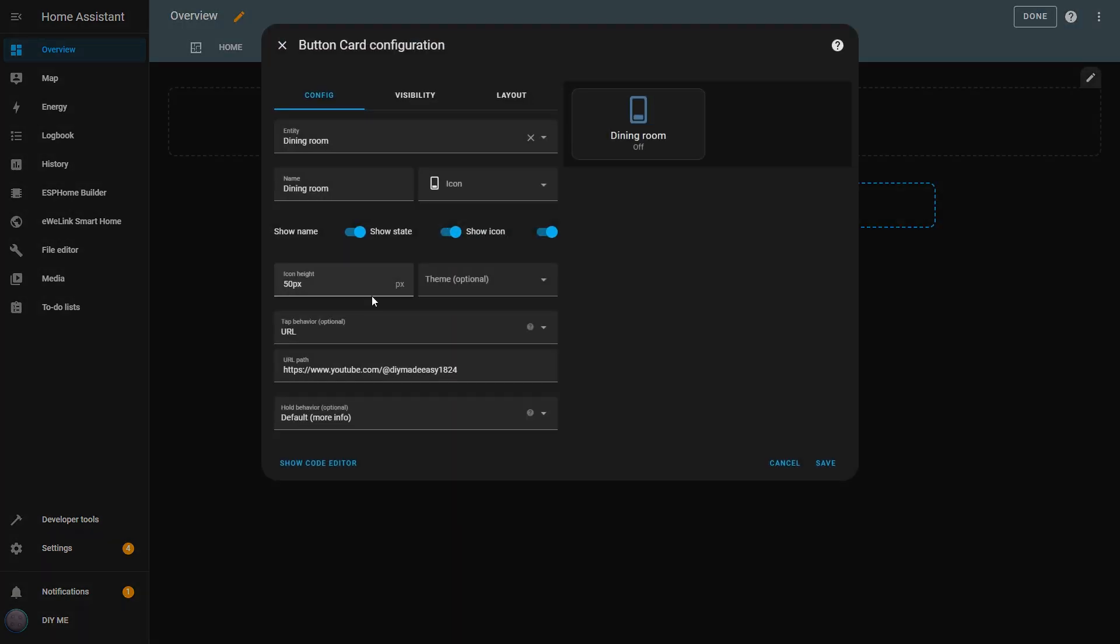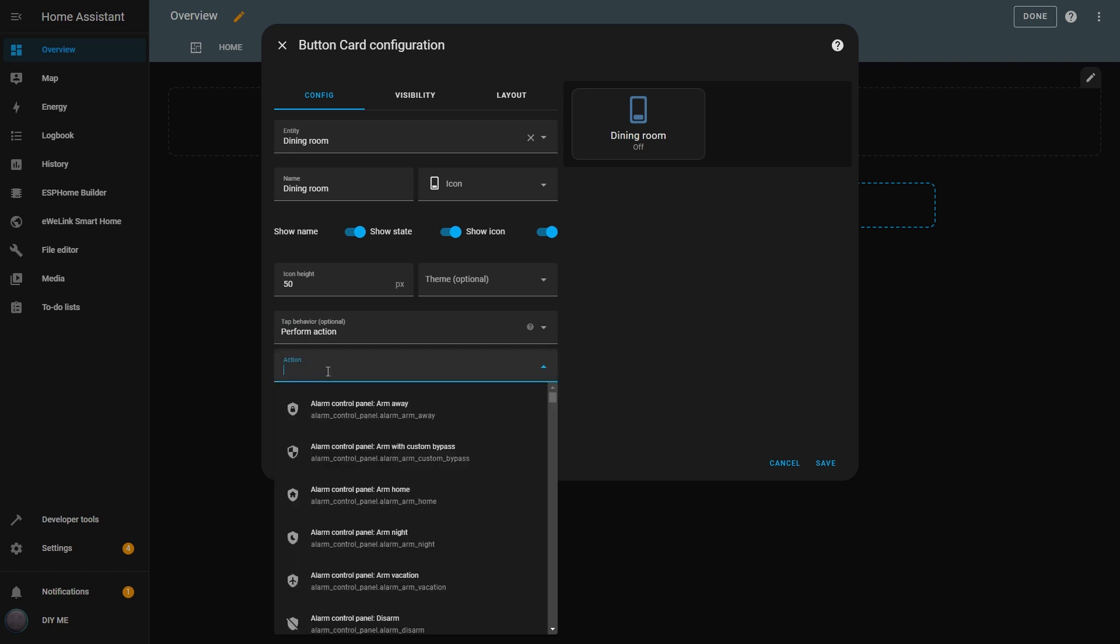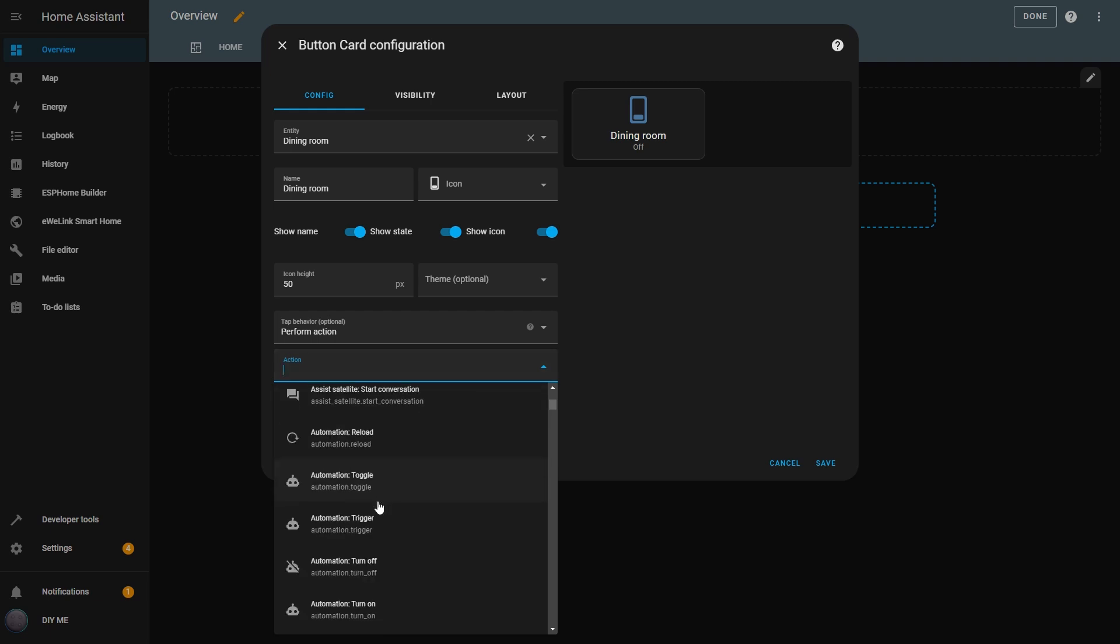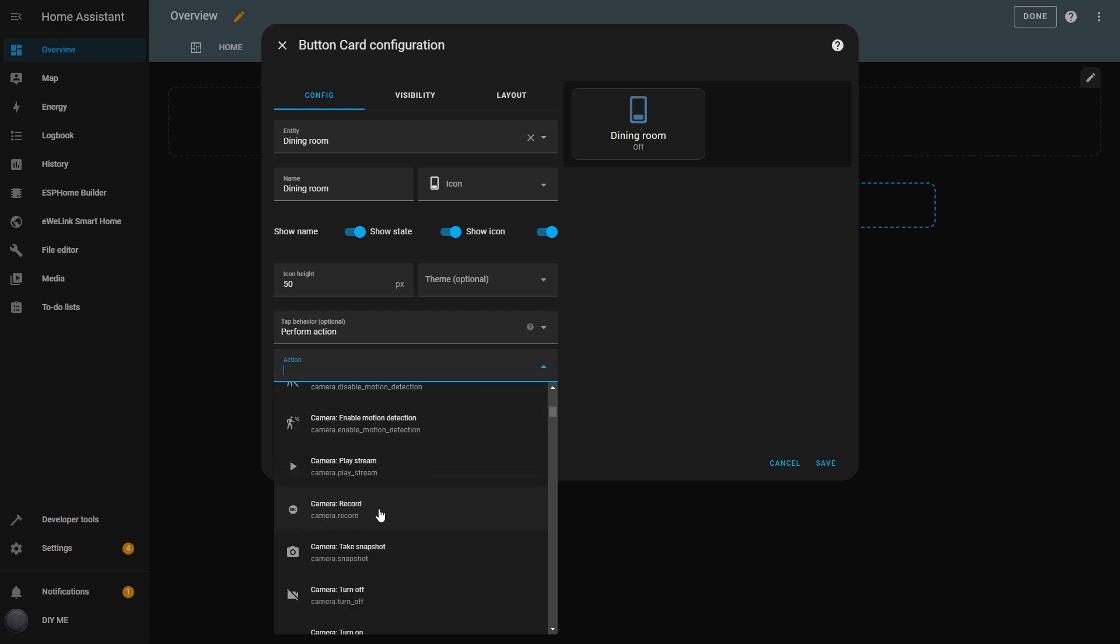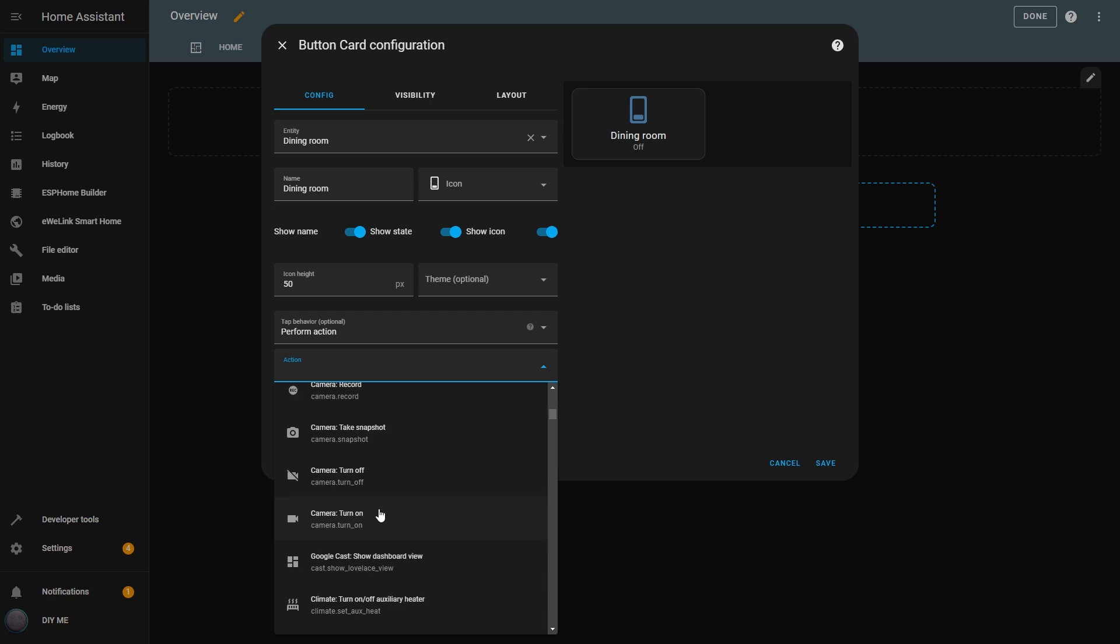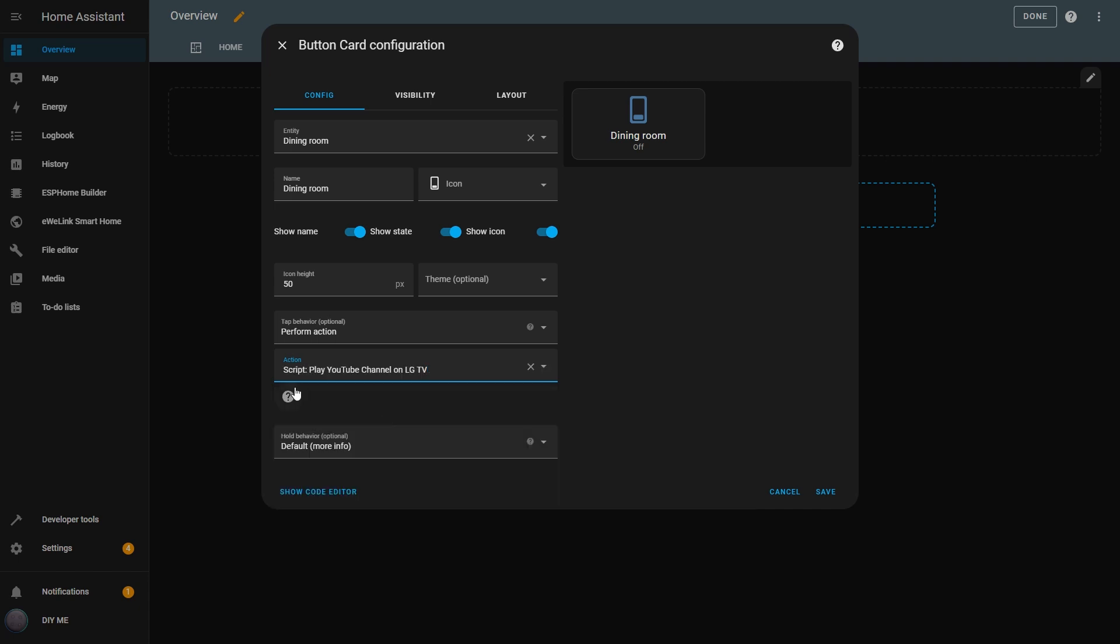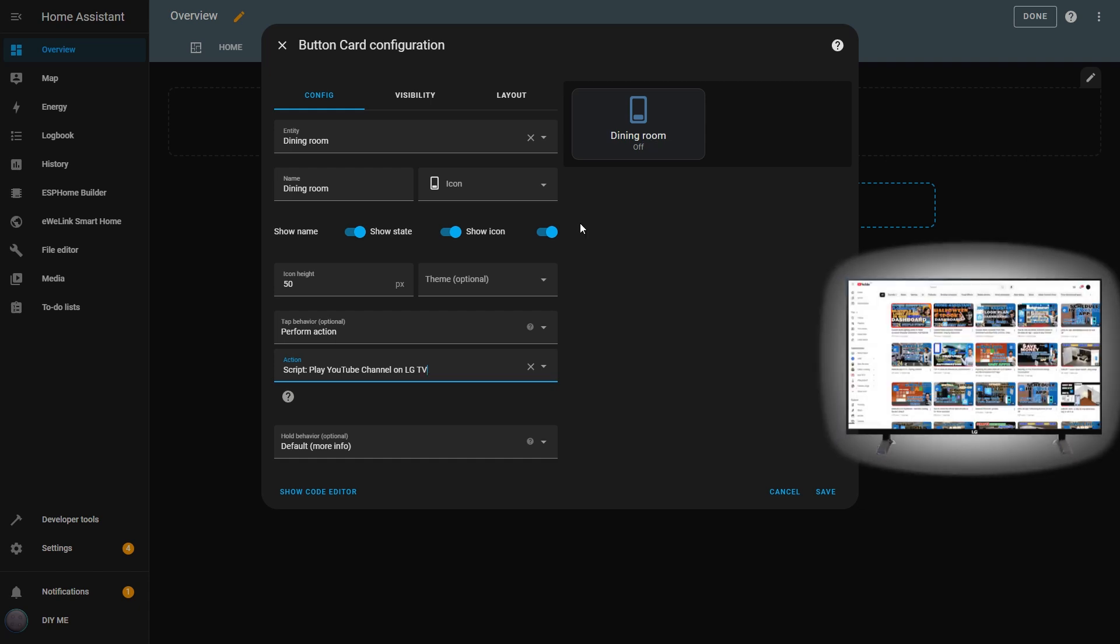The next option is Perform Action. This lets you trigger a specific action when you tap on the button. Tapping the card can execute tasks like turning on a light, activating a scene, or running a script. This is great for streamlining your dashboard by quickly controlling devices or triggering automations with just a tap. For example, I can choose from a list of actions I've created, like scripts or automations, or specific actions from entities. I'll choose a script I created that starts playing YouTube on my TV. So now when I click the button, YouTube will start playing on my TV.